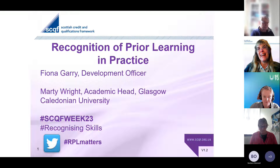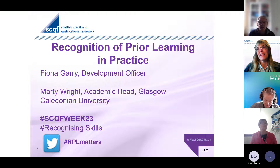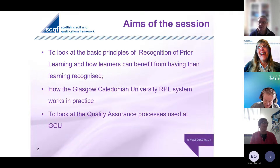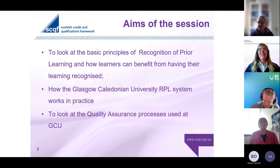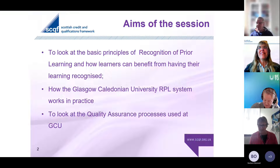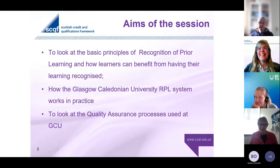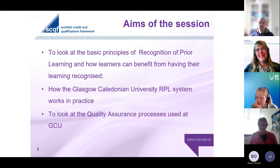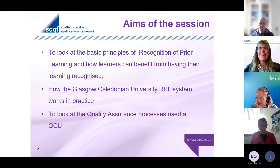I'm Fiona Gary, one of the development officers at SCQF, and we have Marty Wright from Glasgow Caledonian with us. Hi everybody - it sounds as if I've met some of you already. My name is Marty. I work at Glasgow Caledonian University for more years than I tend to want to remember, and recognition of prior learning has been something I would like to say we've been embracing through the years. I'm happy to be here and thank you to Fiona for inviting me.